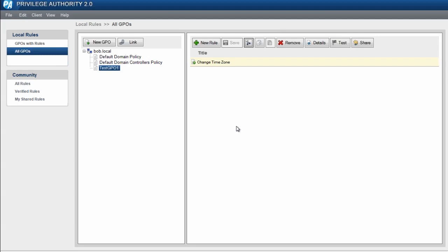So the next time the user wants to change the time zone, they will be able to go ahead and do that. That's all there is to creating a rule with Privilege Authority. Thank you, and have a good day.